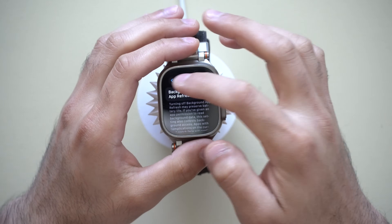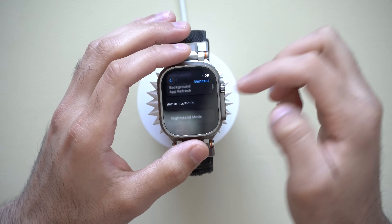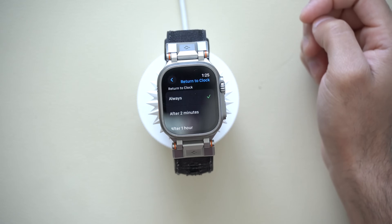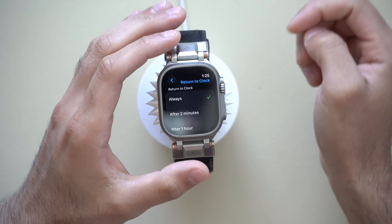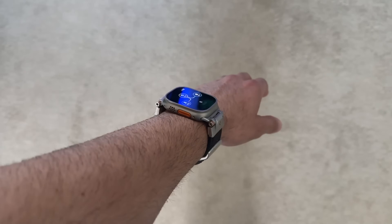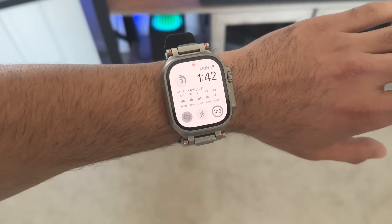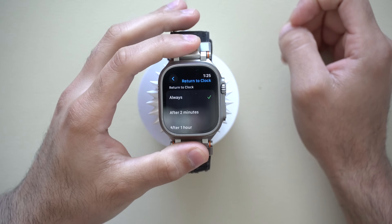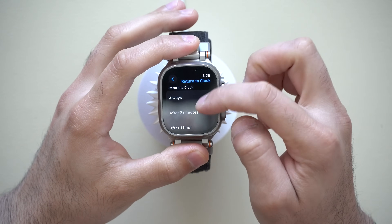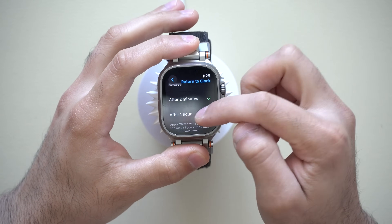Now let's go back and go into the Return to Clock section. In here, by default, it's going to be selected to always. An example of how this setting works: if you launch an app on your Apple Watch and then put your wrist down, it will automatically go back to your watch face. If you'd like your watch to resume on the app you last left on, you can select 'after an hour,' as that's the longest duration you can have this enabled.